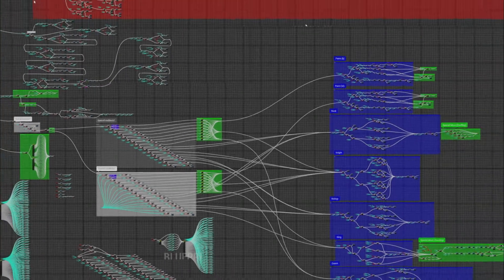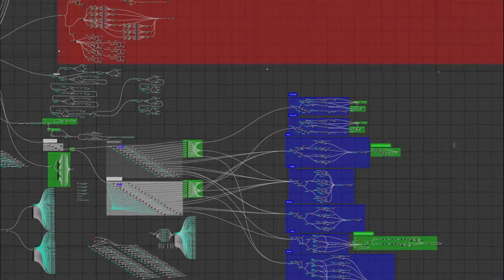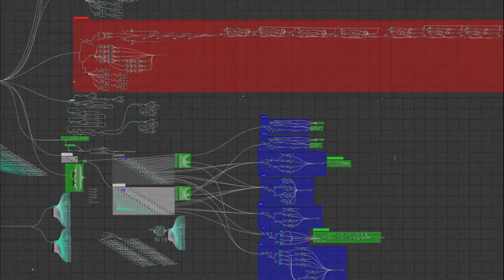In this video I'm going to show you how I programmed my real-life wizard chessboard. Let's get started!